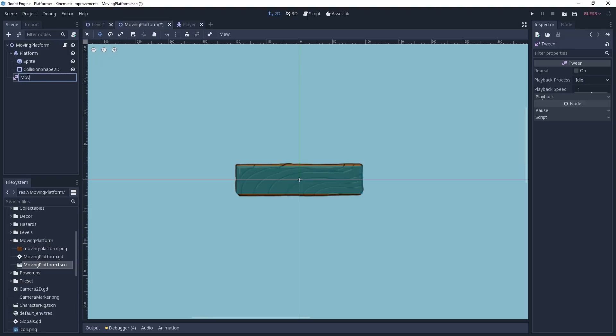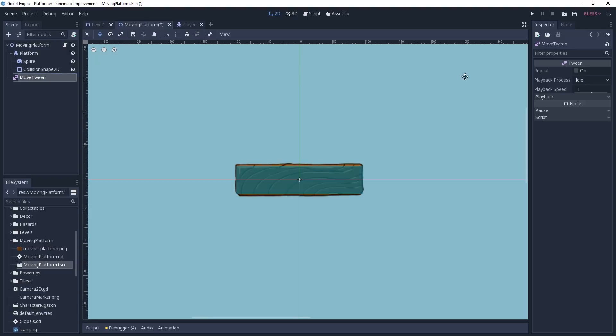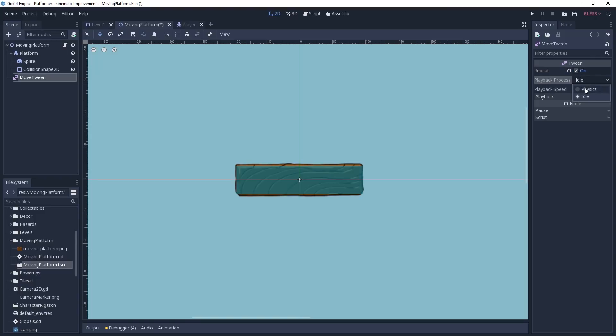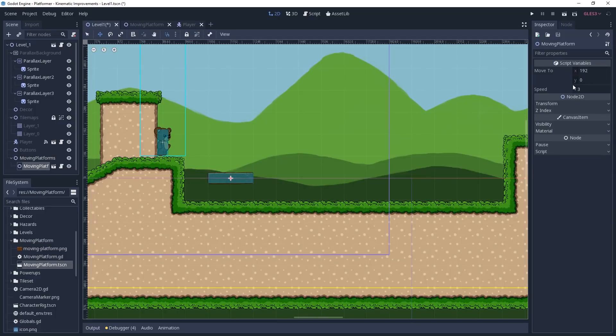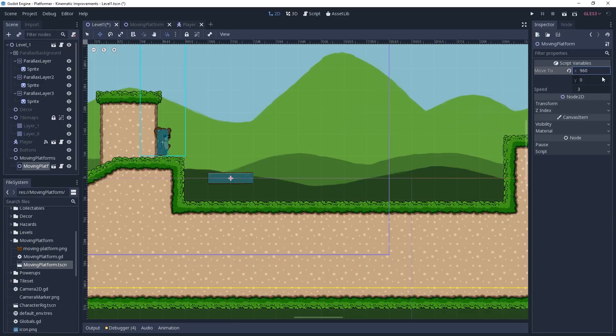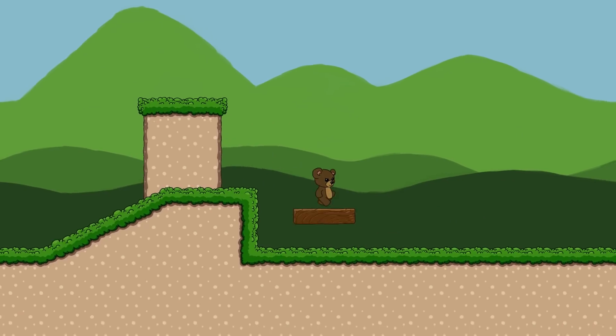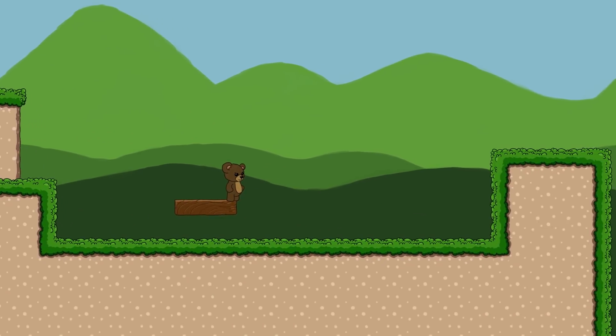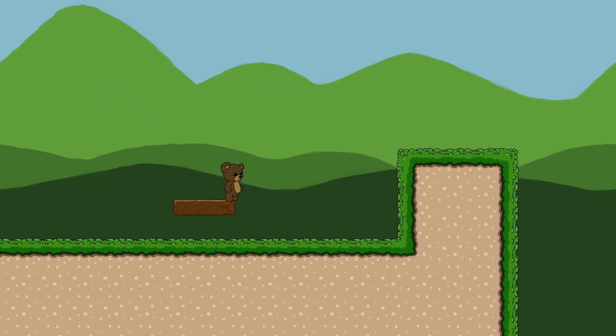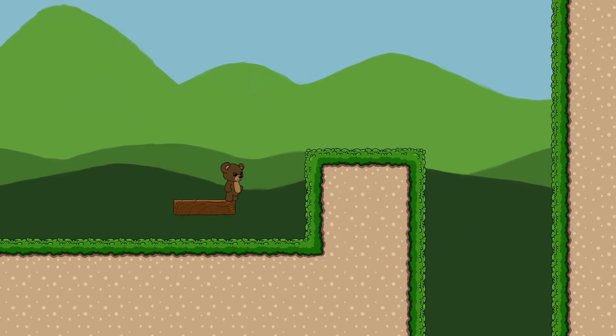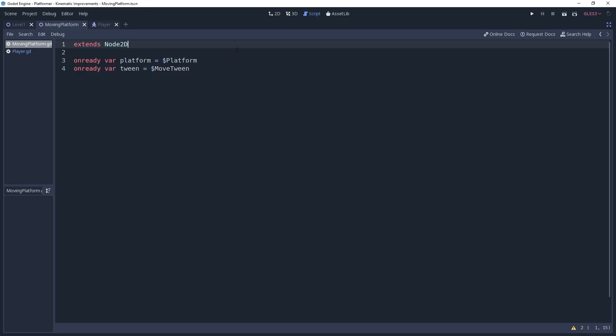We want the platform to move back and forth continuously, so we need to make sure that the loop property is enabled for the tween. And since we're using this to move the platform, we're going to switch its playback process mode over to physics. The main reason I recommend using a tween to animate moving platforms is because they're easy to set up and it's simple for us to customize. With this method, we'll be able to tell the platform to move to a specific point in any direction. Inside of the script for our moving platform, I have already cached a couple of nodes for convenience. We will still need a few variables however, so let's go ahead and define those right quick.